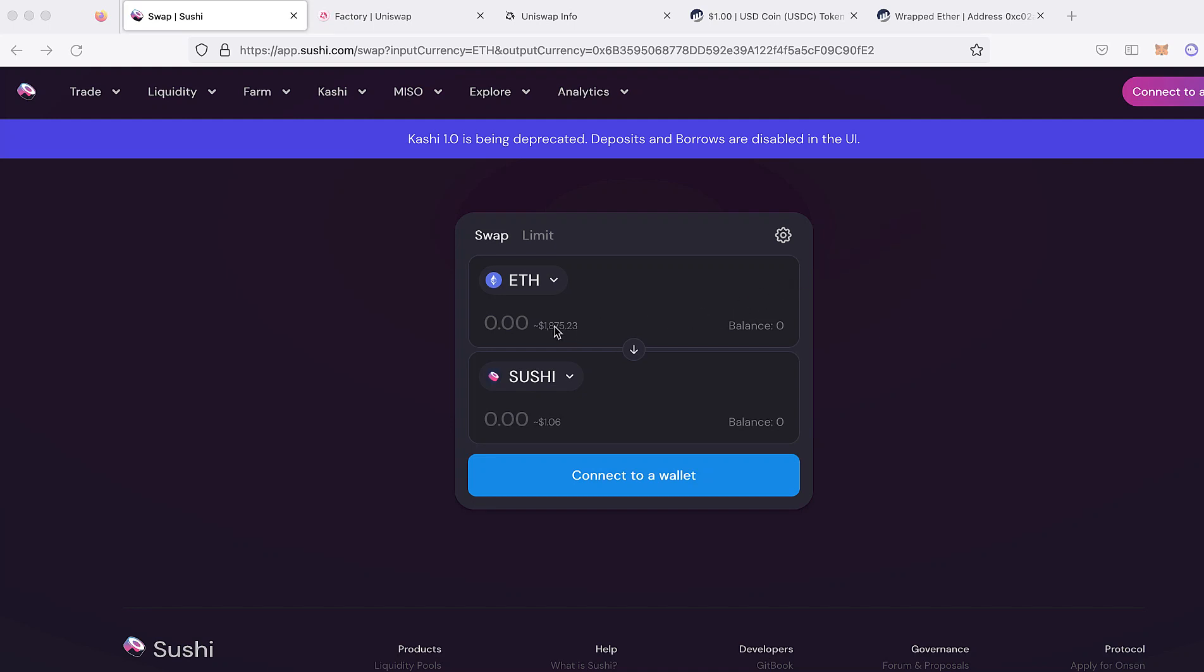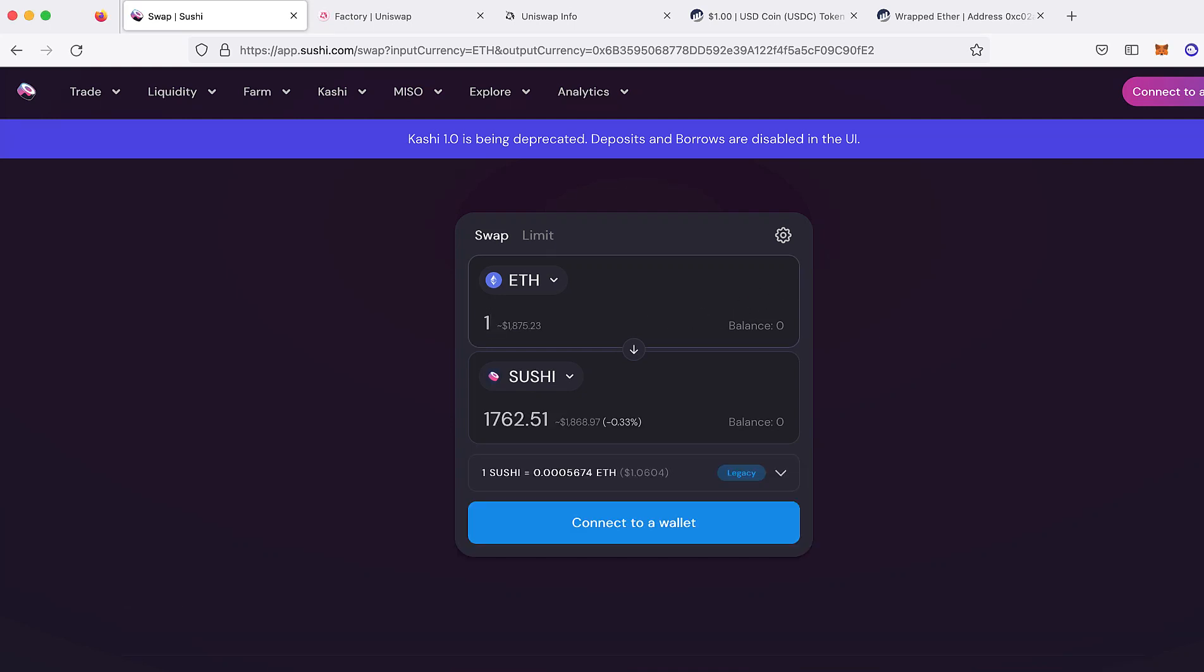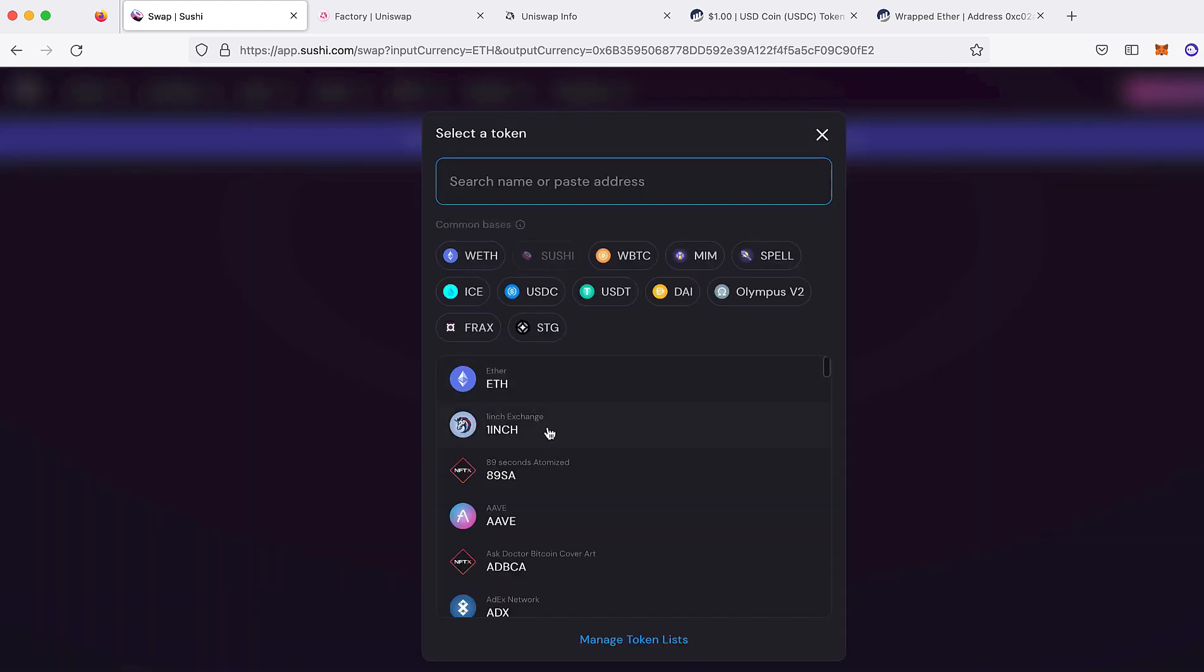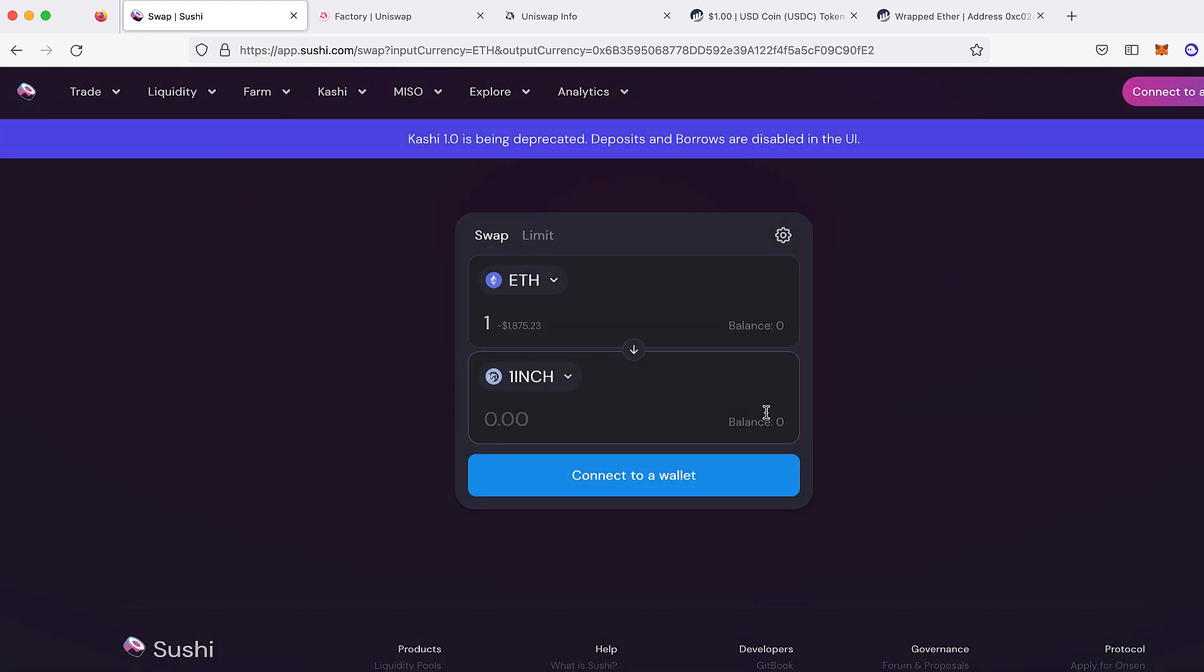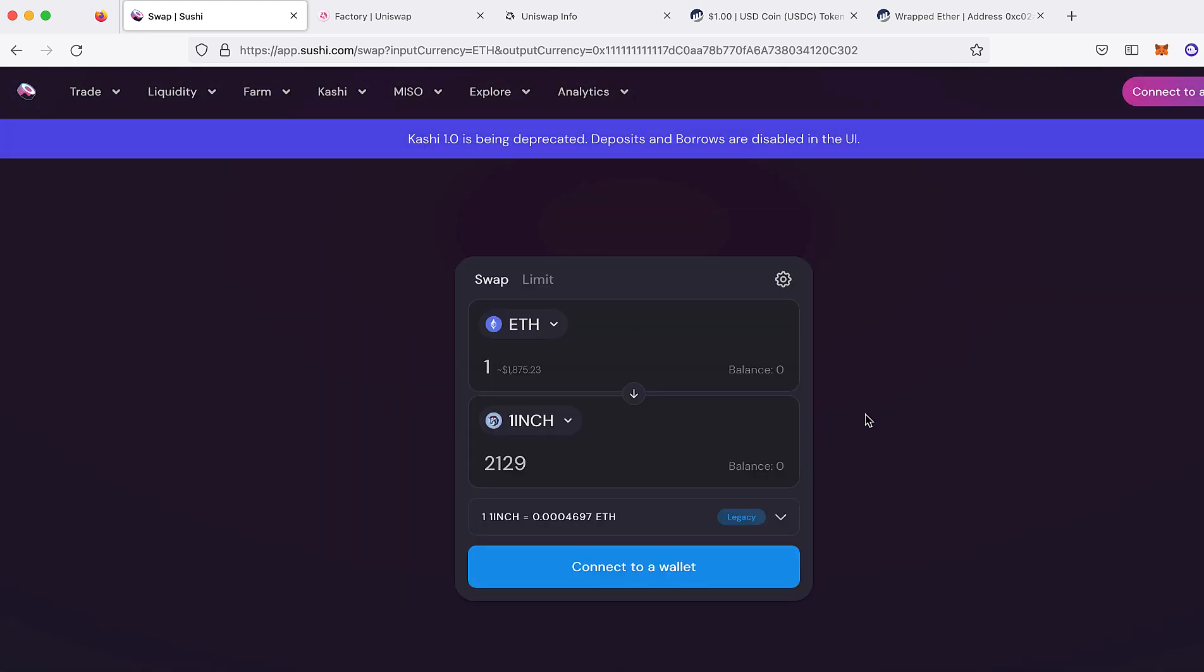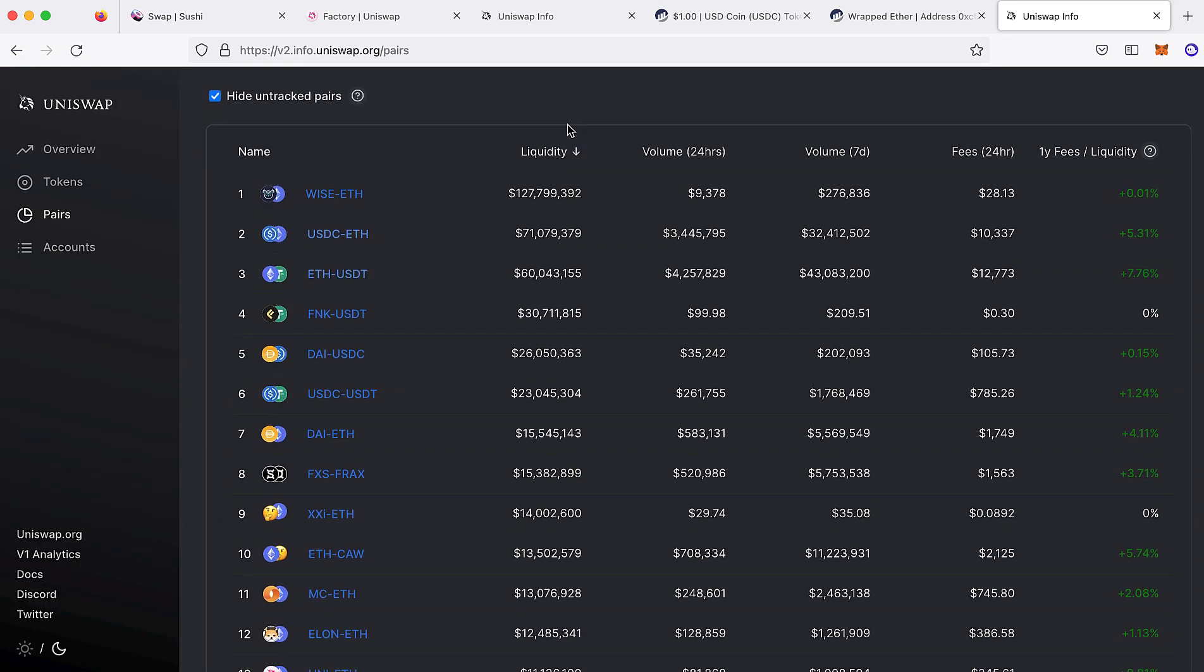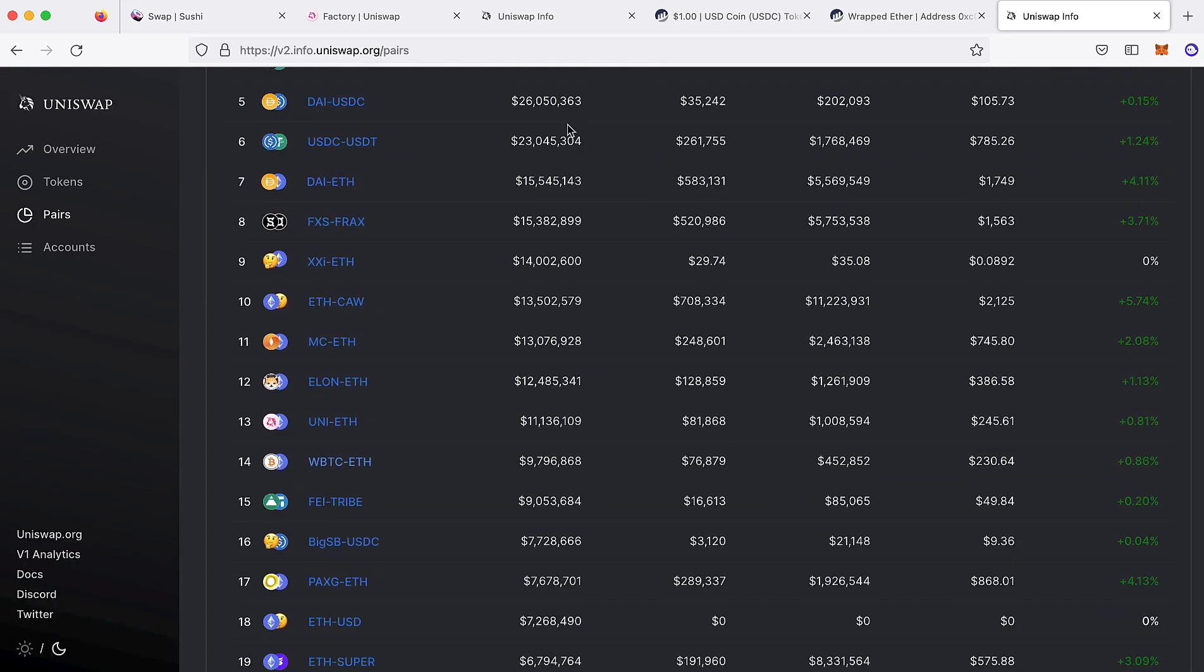You go to write some code to programmatically interact with the SushiSwap pair, and then you realize there's no good website for finding addresses for SushiSwap pairs. While Uniswap V2 has this great site for looking up V2 pairs, SushiSwap, not so much.